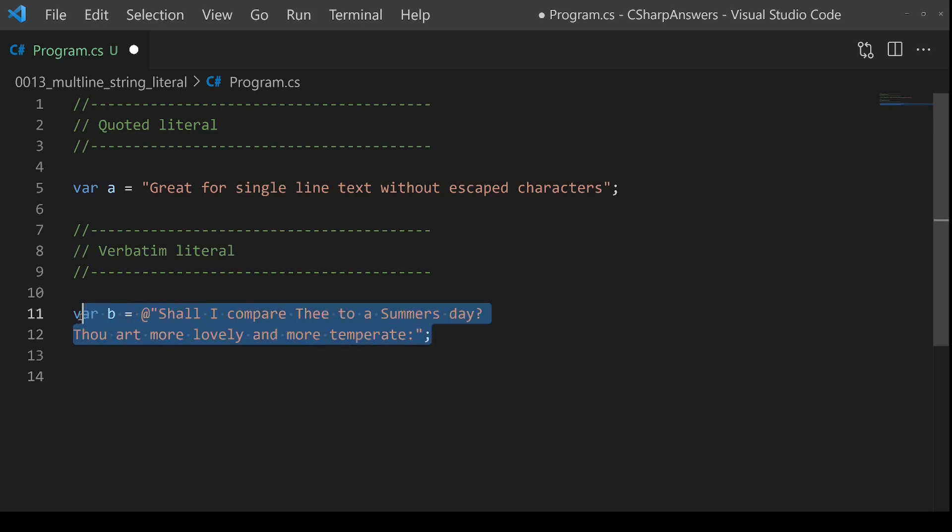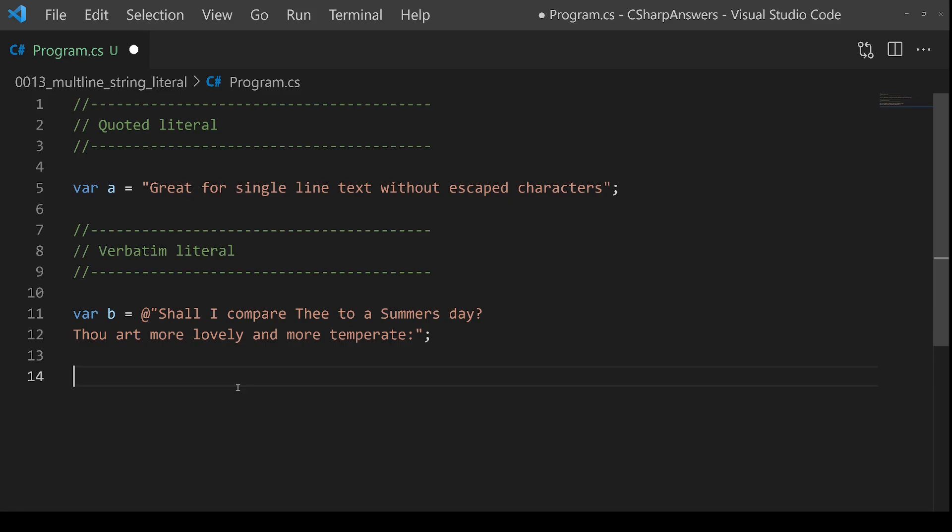Very simple, but it does have a couple of problems. Number one, you have to have the text starting right at the beginning of the next line, which means that it's hard to make this line up neatly with the rest of your code.